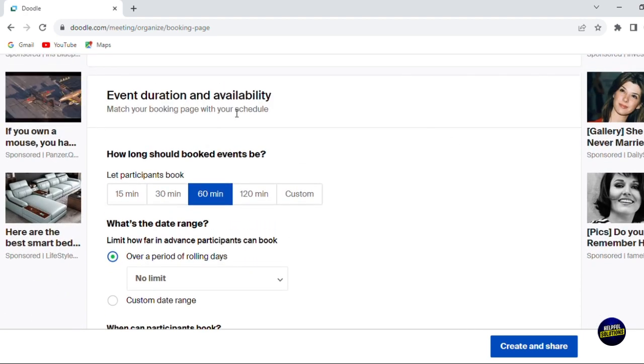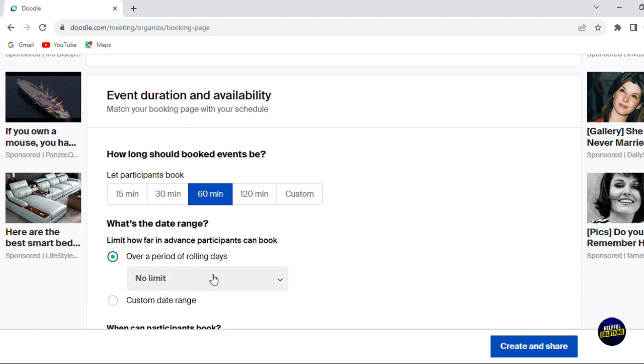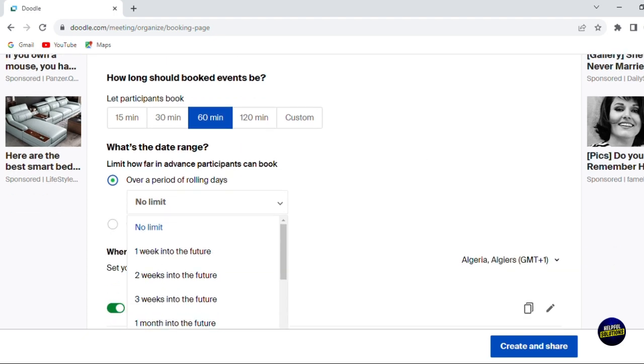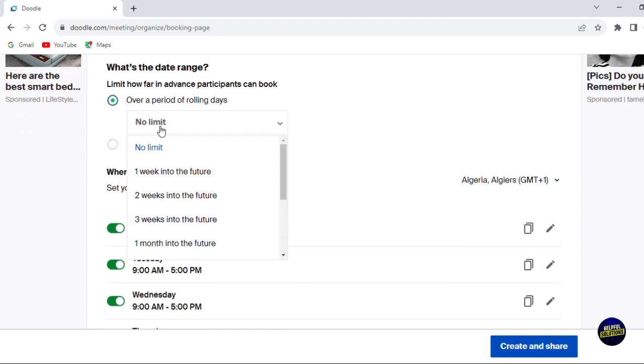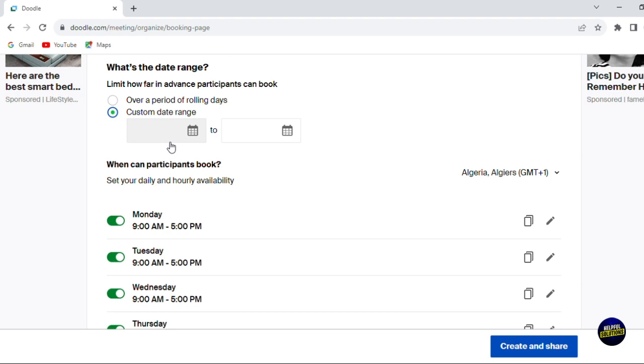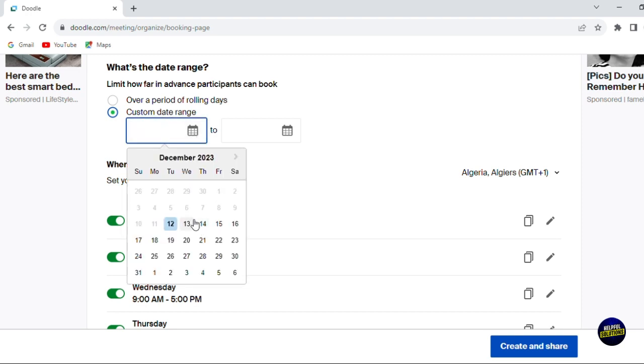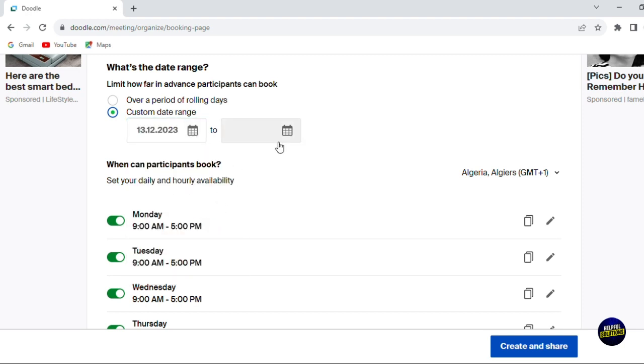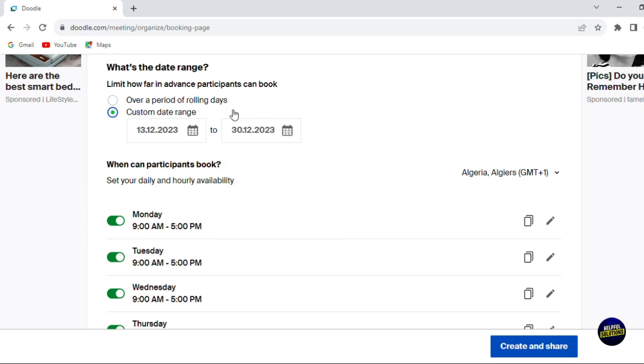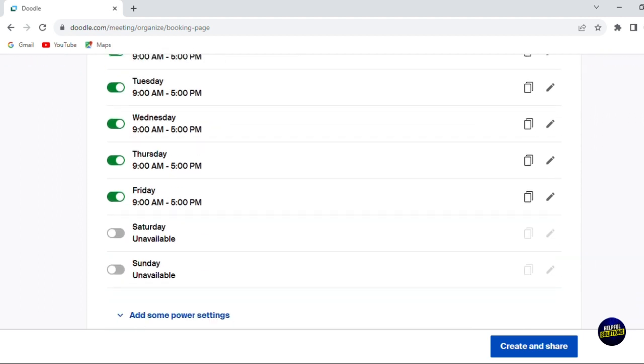Now here, you can have event duration and availability. It is the same process. Does it have a limit? A period? You can add no limit or you can add a period like one week into the future. And you can customize the date range. Let's add the start date and the end date. It will be selected right here.